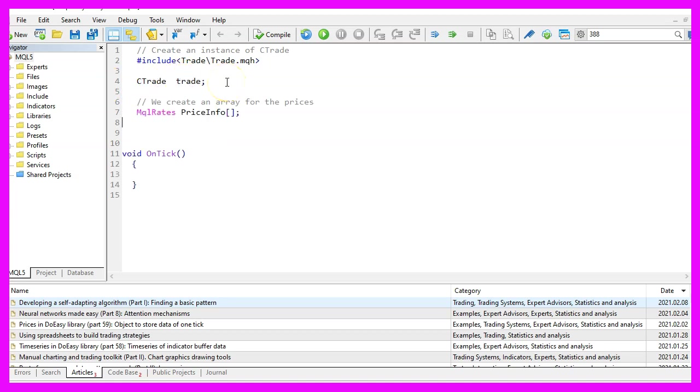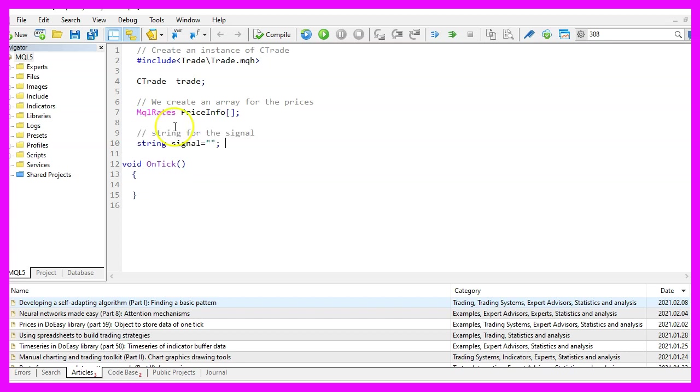We also want to create an array for the price info data that is done by using MQL rates and we want to declare a global variable for the signal. This is a string variable, but we don't assign any values here.